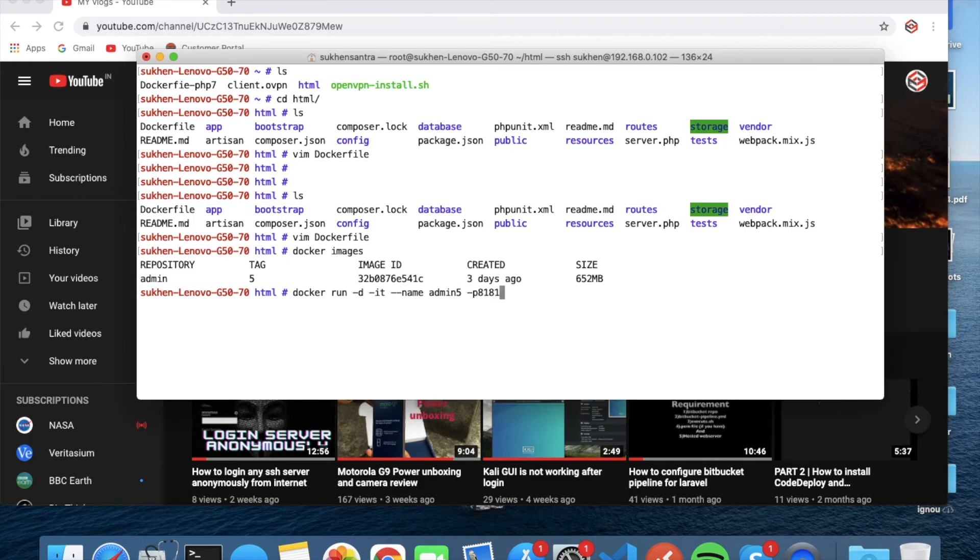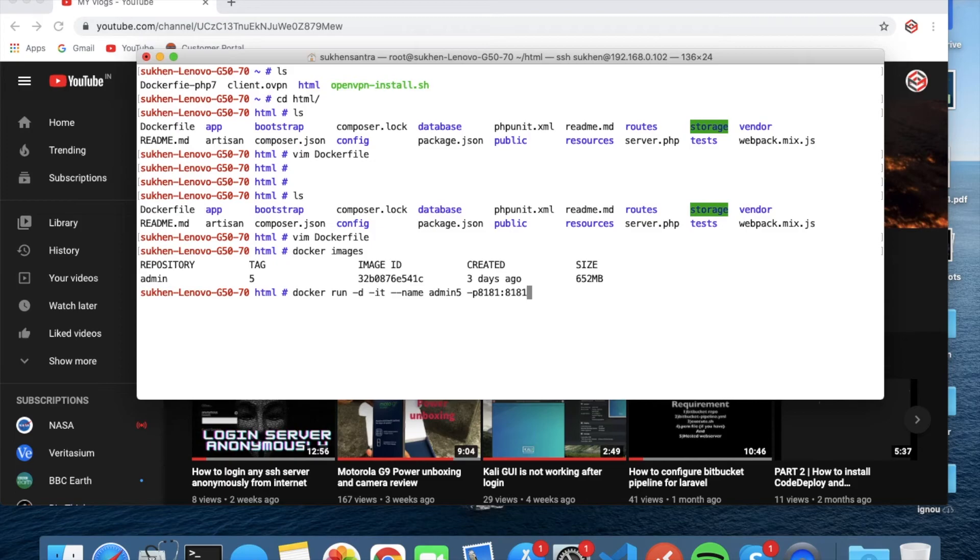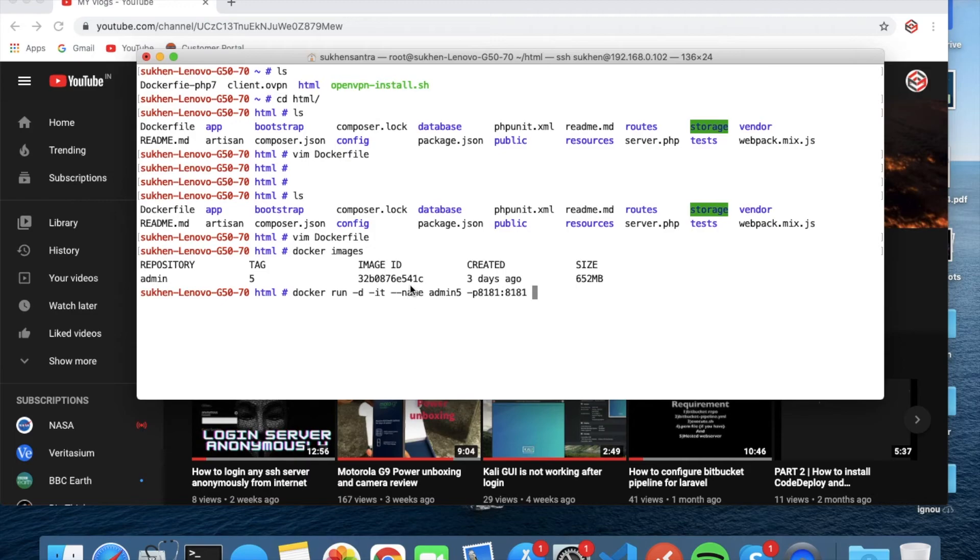8181 - because I already exposed this port 8181, so 8181 will run inside the container and outside the container will be 8181. And then the image ID, that's it.